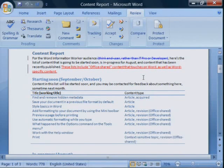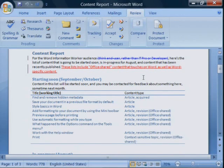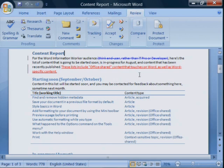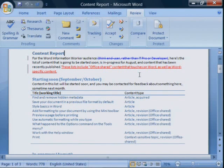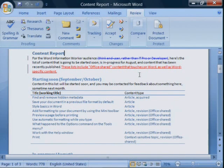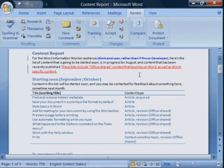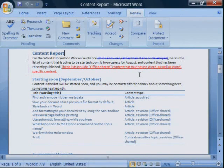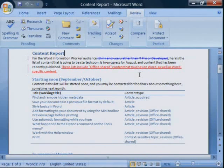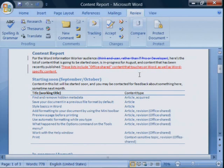So, how do you get rid of the markup? Think of tracked changes as a way of proposing revisions, rather than actually making them. You can easily see the proposed revisions and accept or reject them. When you accept or reject a revision, Word makes the change permanent and removes the markup.